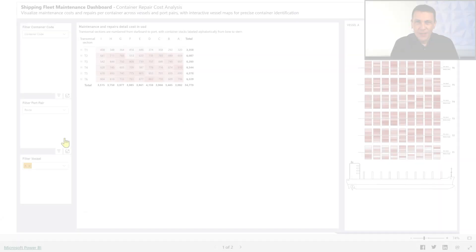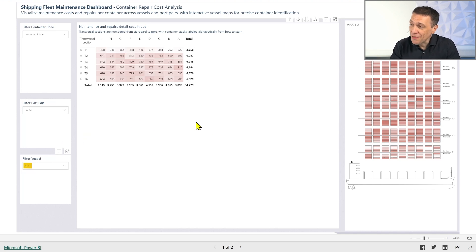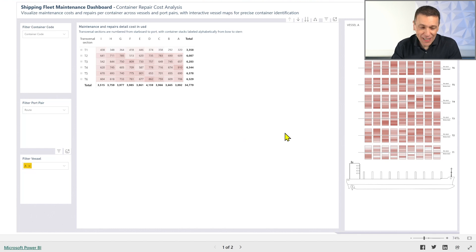In this report, we want to locate the exact position of a container on the ship and we want to analyze aggregated data to identify common issues like stacking damage, corrosion and many others. Let's take a look at the first page of the report we prepared.